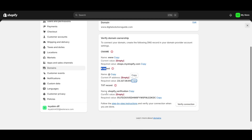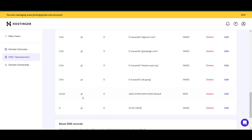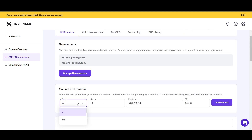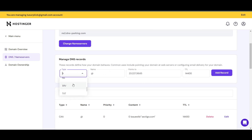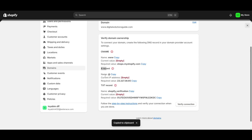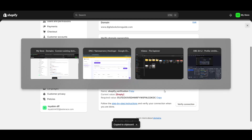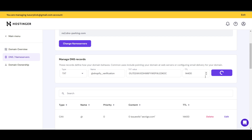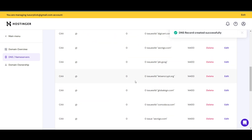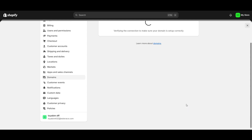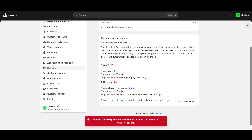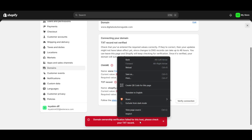There's also a TXT record to add. Click on TXT record type in your DNS panel. Copy the TXT name from Shopify and paste it into the Name field. Then copy the TXT value from Shopify and paste it into the value field, then click 'Add Record'. You've now added all three records that Shopify requires — CNAME, A, and TXT. Go back to Shopify and click 'Verify Connection'.